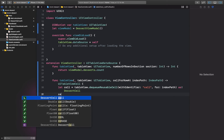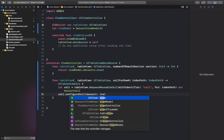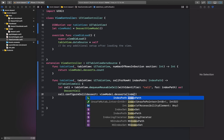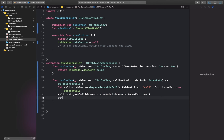In numberOfRowsInSection, we return deserts dot count. Here we are going to create a cell — this name has to match the identifier name we gave in the storyboard table view cell. We call the cell function configureCell and pass an instance of the view model for the particular row, like viewModel dot deserts at indexPath dot row. Then return the cell.